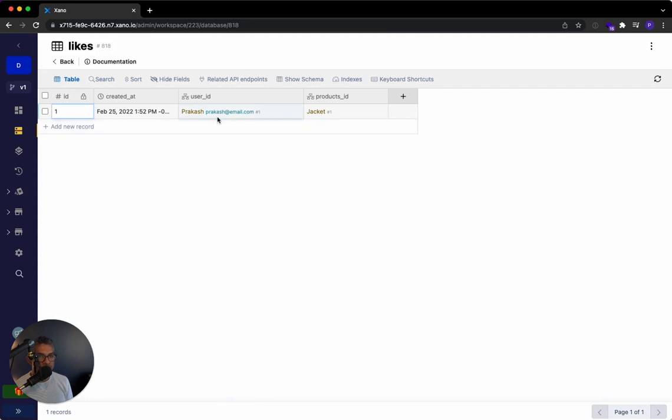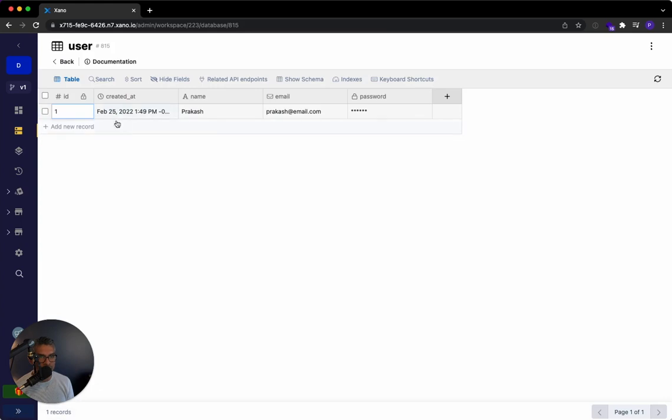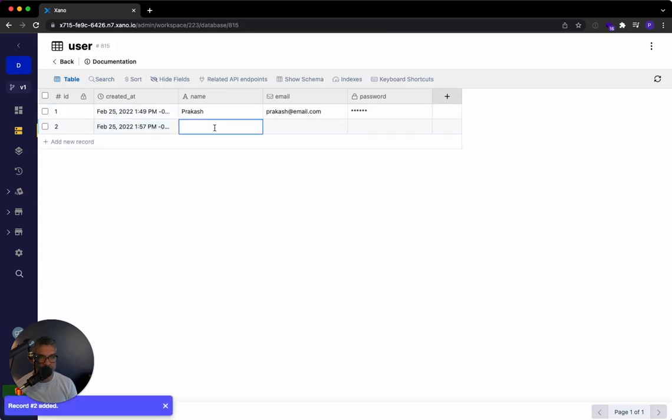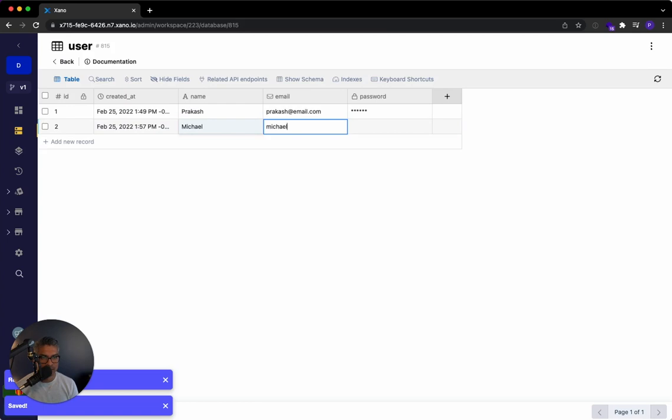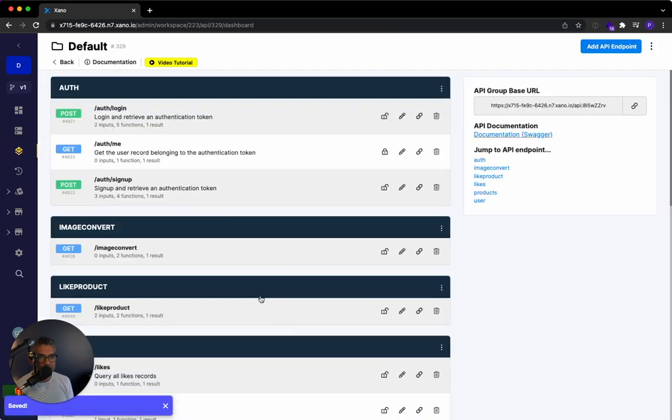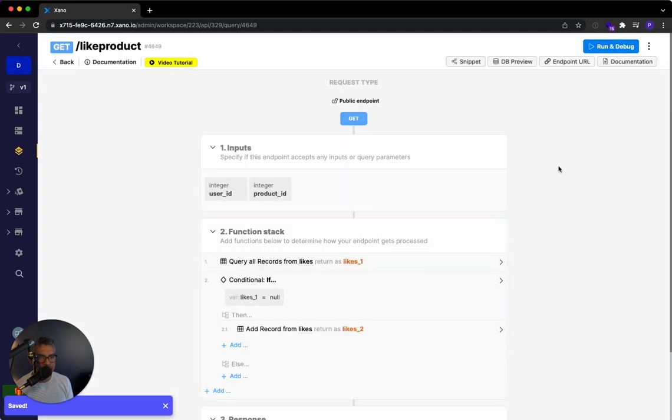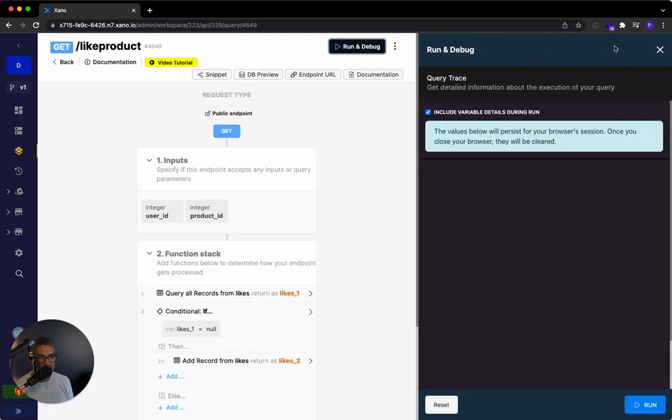But even though user ID two doesn't exist, actually, let's go ahead and create user ID two. And we'll do this as Michael. And we'll do Michael at email.com. So if I go back to this API and I'm going to go to like product, in this case, I'm going to change it to user ID two, which is Michael. He likes product one.